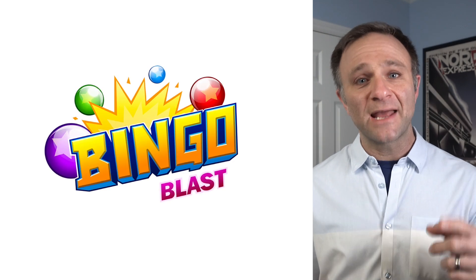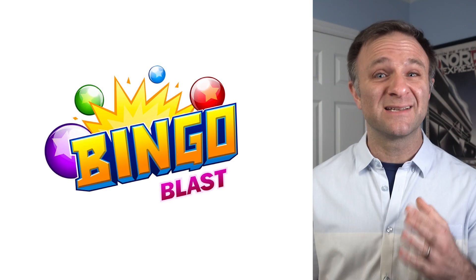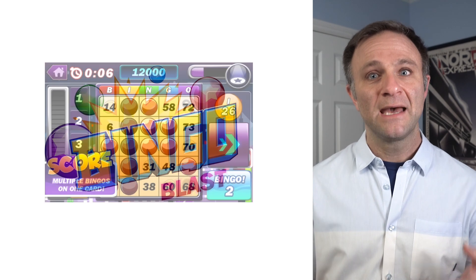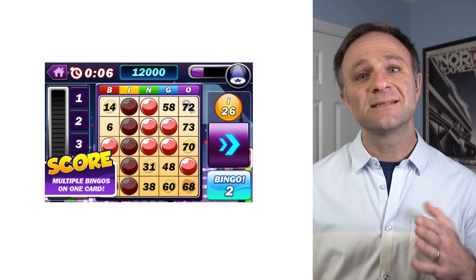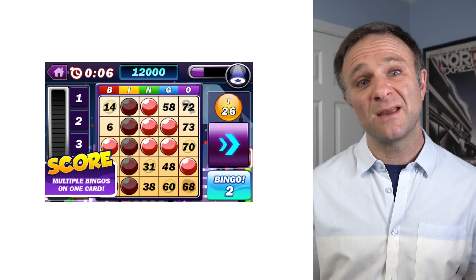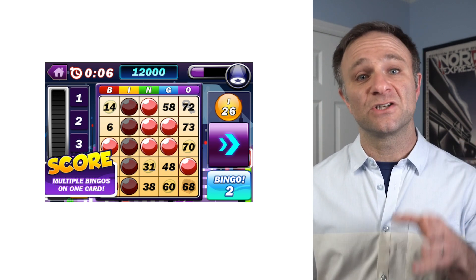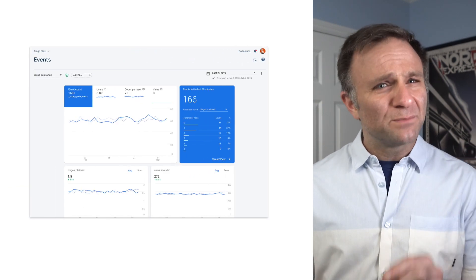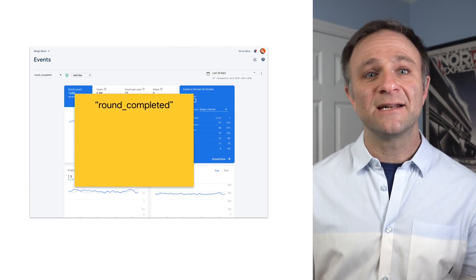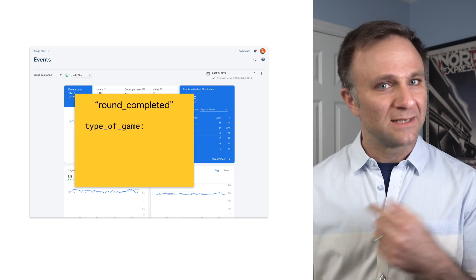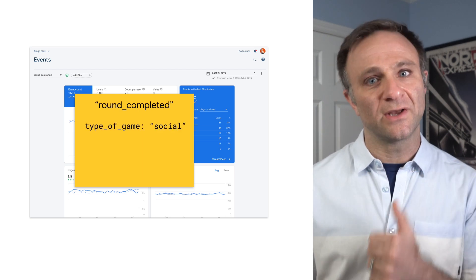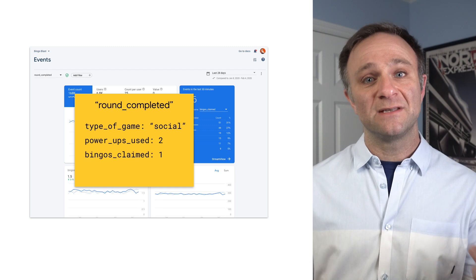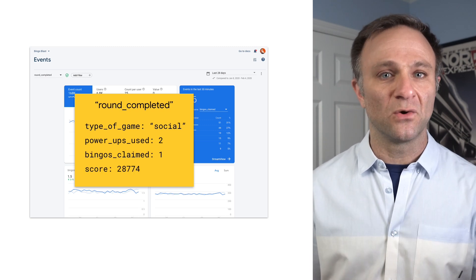Now, I'd like to introduce you to some more advanced features before we go. And for that, I'm going to head over to a game called Bingo Blast, because it probably more closely resembles an app in the real world. Now, this is a bingo type of game that contains a lot of different events. It tracks when players start a game, purchase in-game items, calls bingo, and finishes a round. Now, the round-completed event is an interesting one, because it contains a lot of data around the type of game they played. Did they play a single-player game or a social game? Did they use any power-ups? How many bingos did they get? And what was their final score?